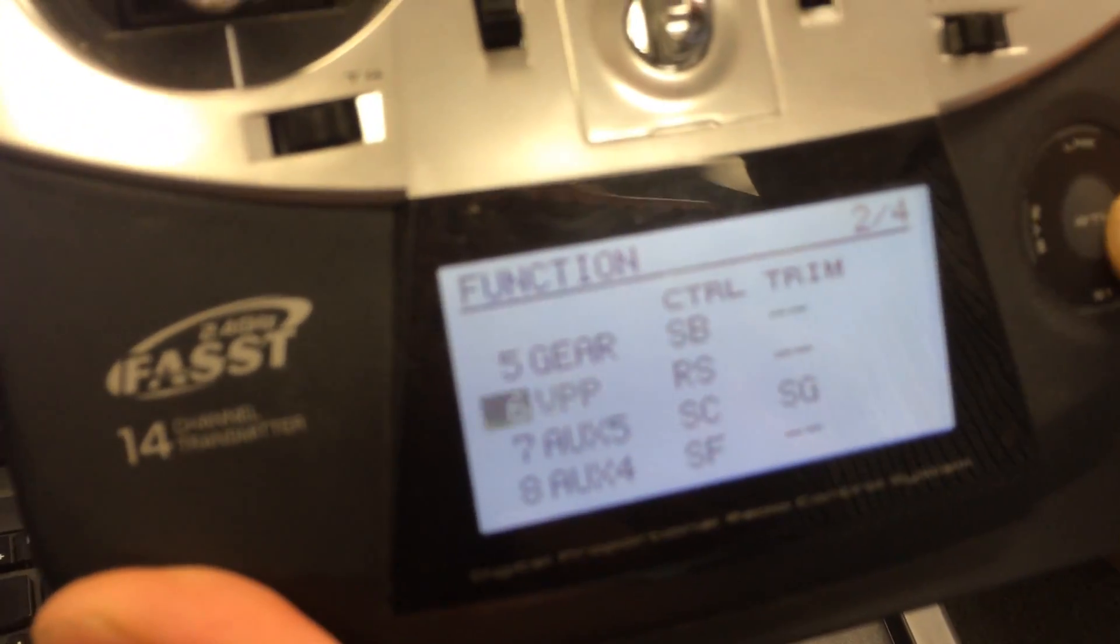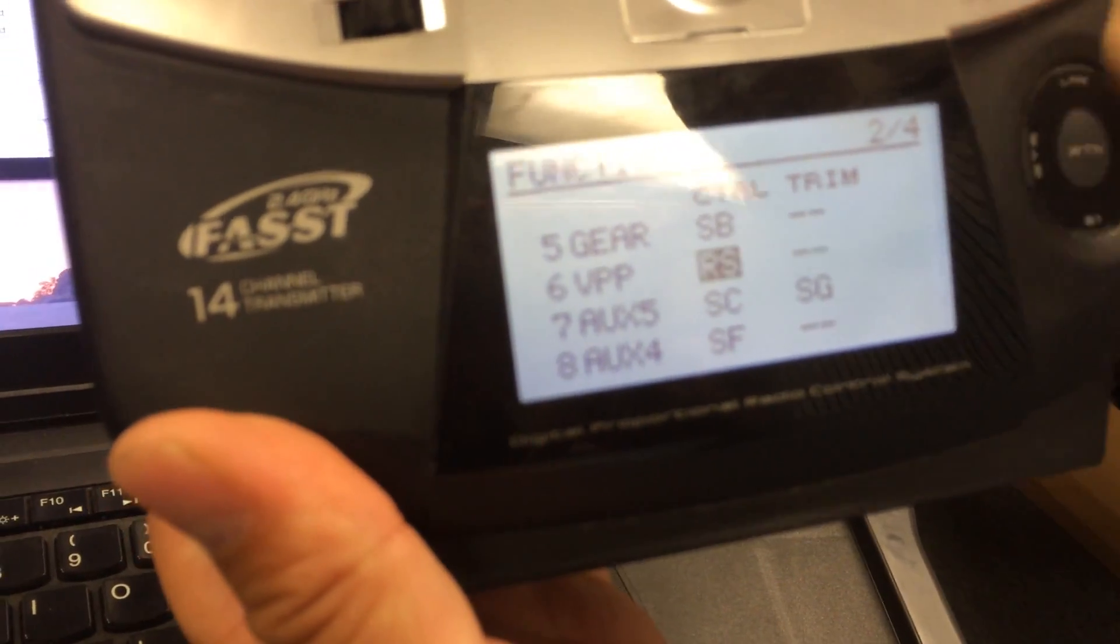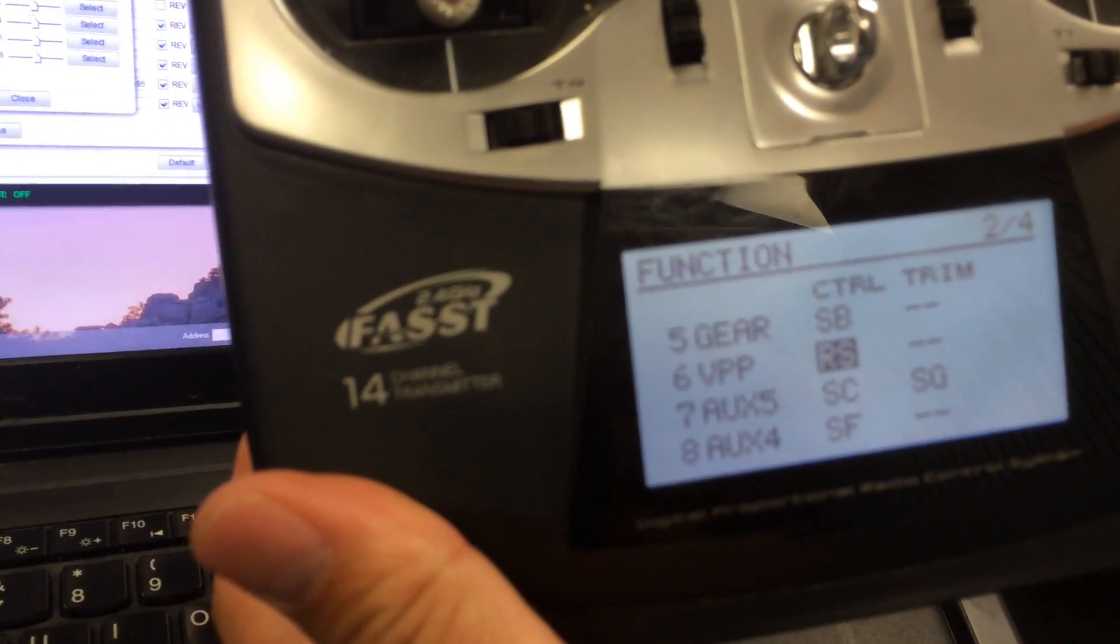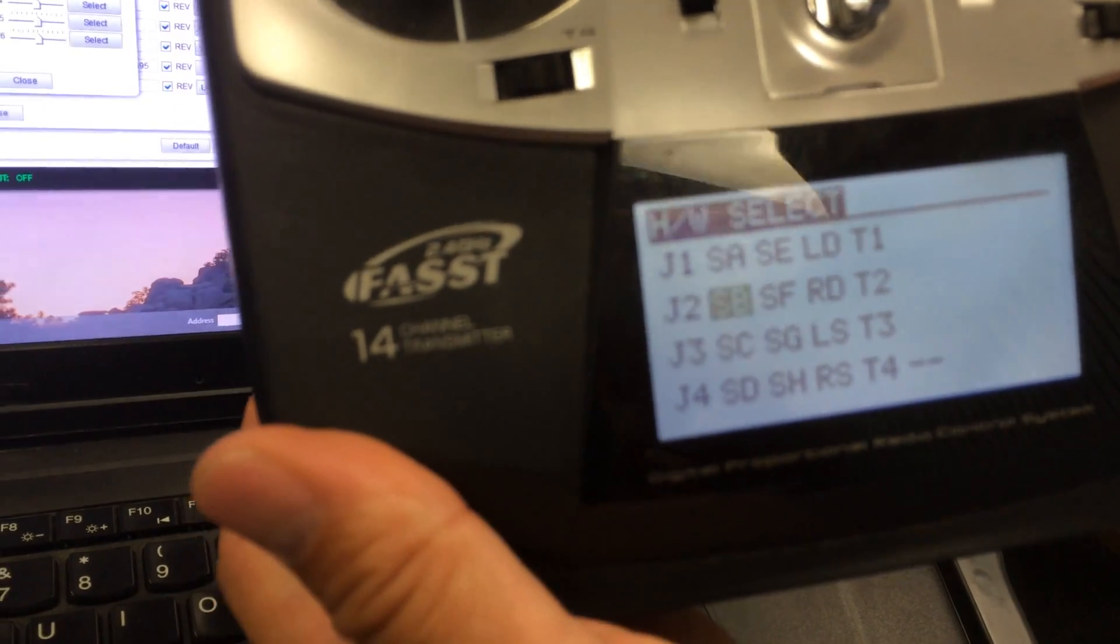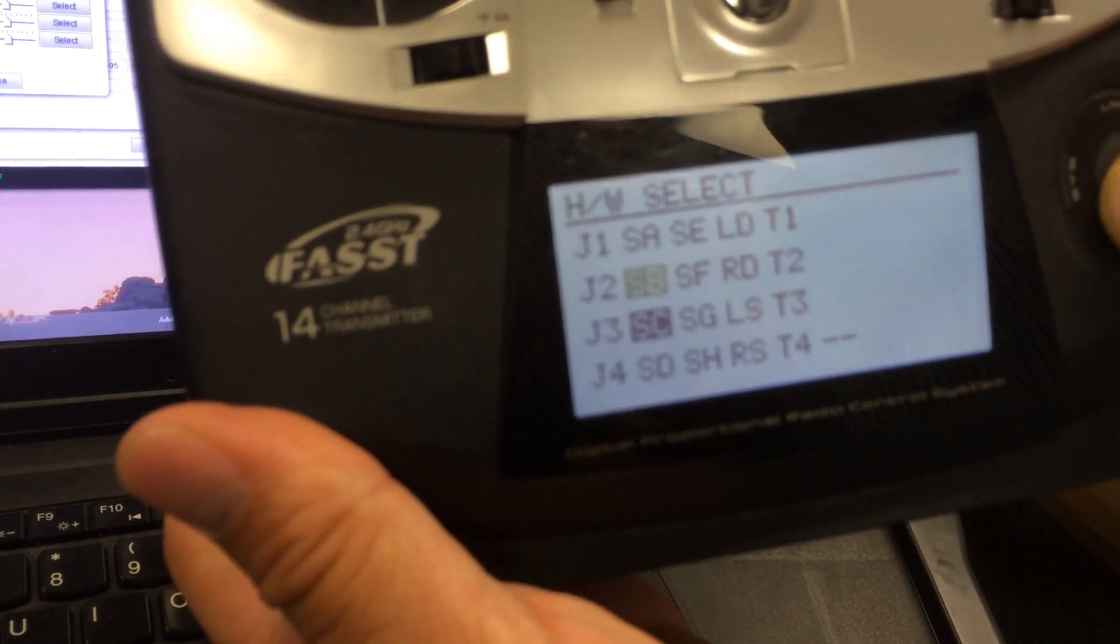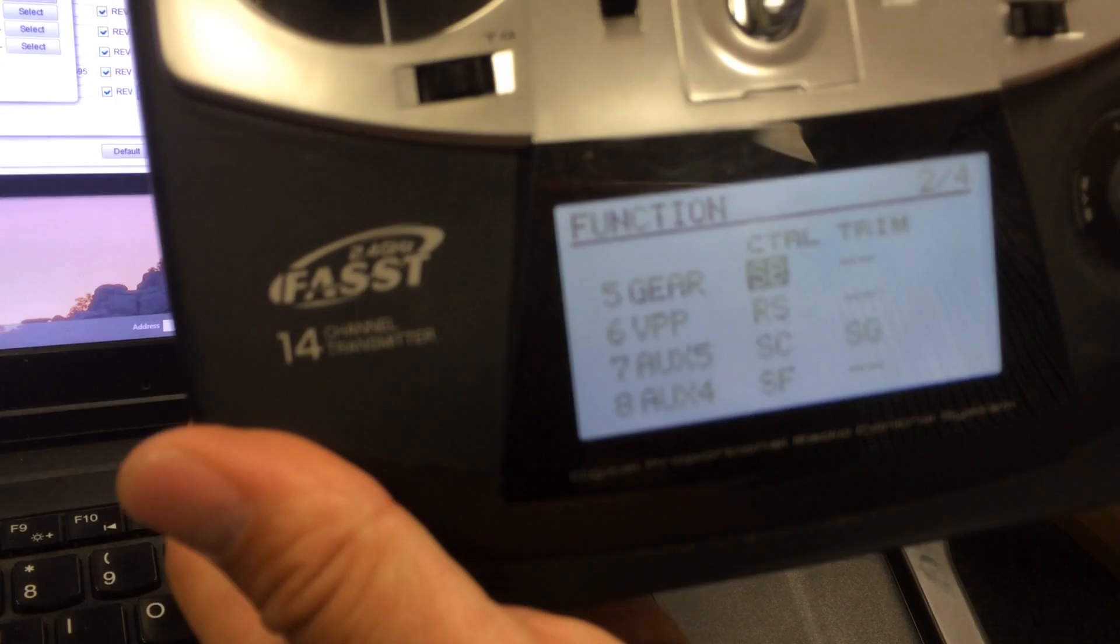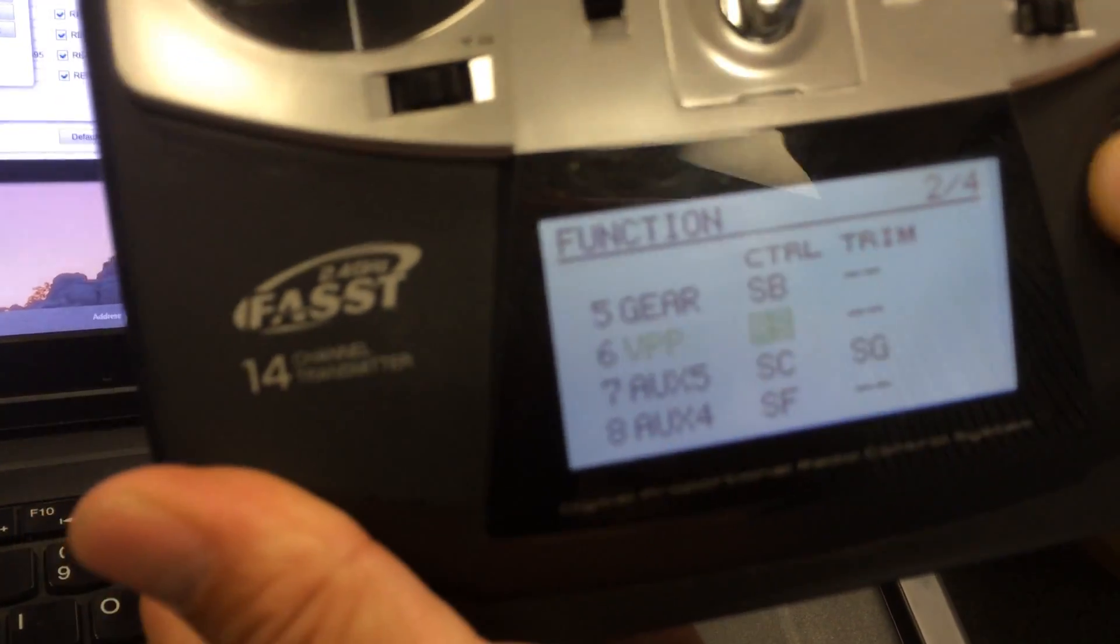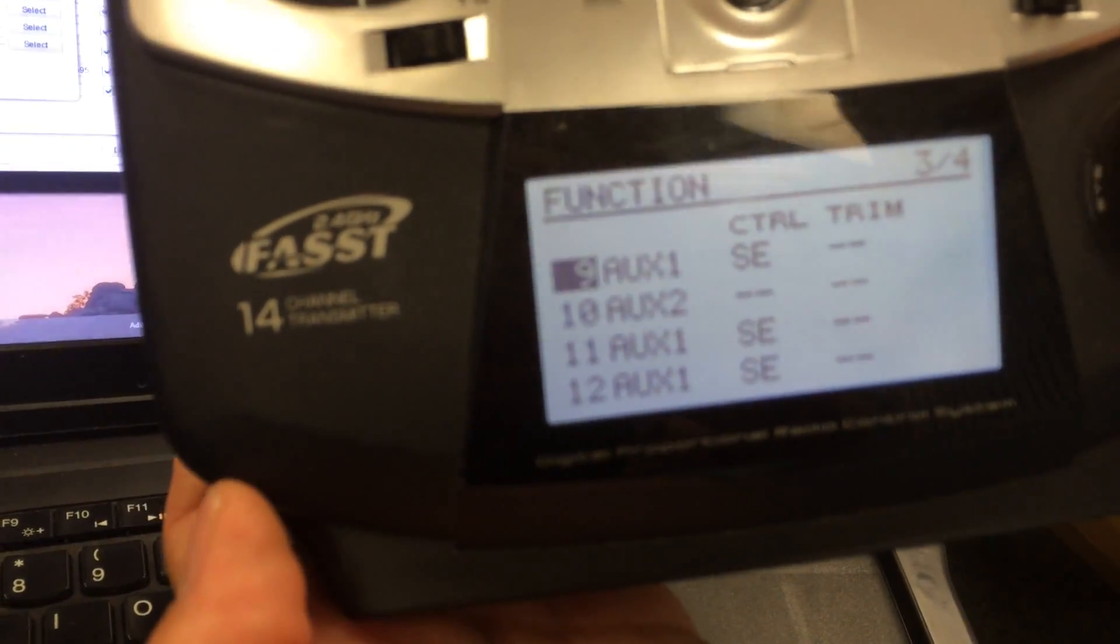and throttle and those are not too interesting. The next 4 are pretty easy to set up as well. Here gear is assigned to switch B. If you want to change that, all you have to do is click on it and select another switch. You can see the one that's blinking is the one that's selected. So I'm just going to select B again. If you need a trim, you add it over here.